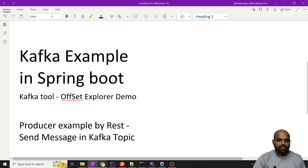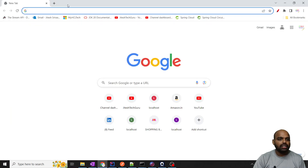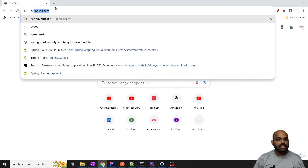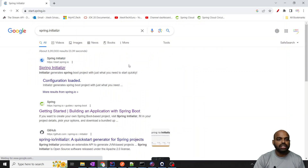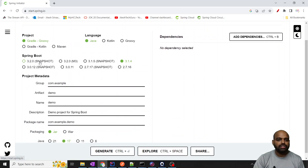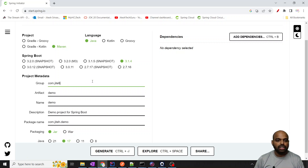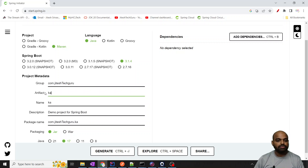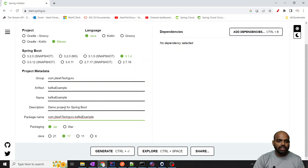First of all, we need to create a Spring Initializer. We use the Spring Initializer for creating a RESTful application, the same simple way as we are doing previously. Select Maven, Java version, and put your group — for example, Jitesh Tech Guru. Put the artifact as 'Kafka example' and the description as 'Kafka example'.